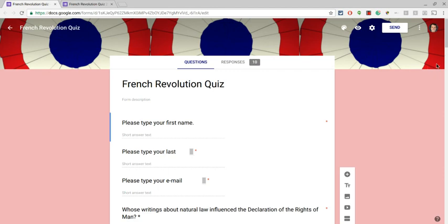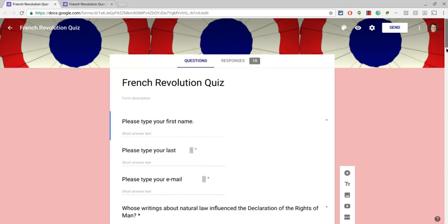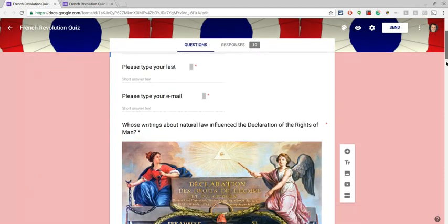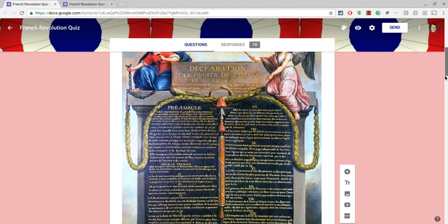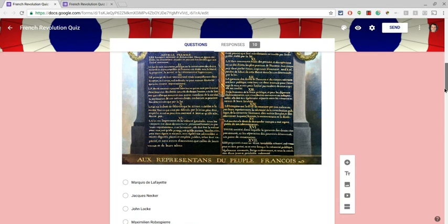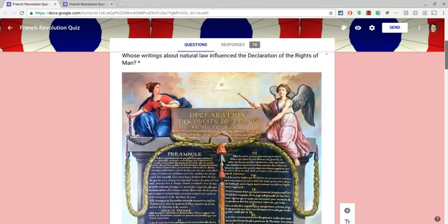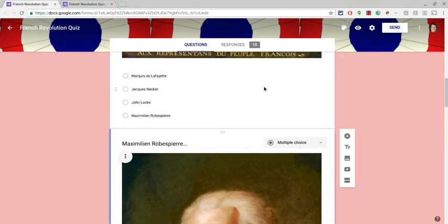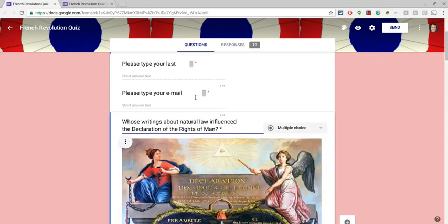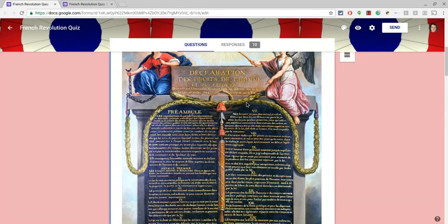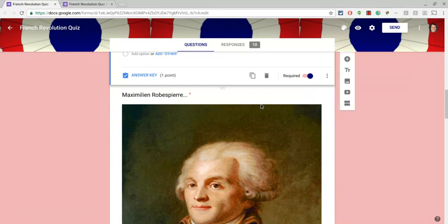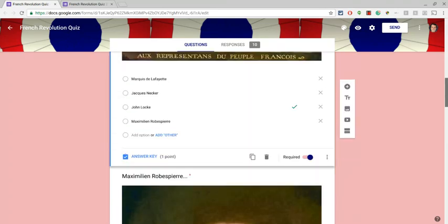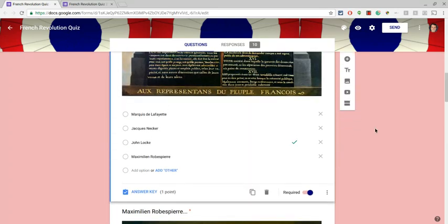So this here is a quiz I did in my personal account, and I set it to quiz mode. You can put images in there. And then as I go into the question, it is set to one point. It has an answer key. John Locke is the correct answer, and the others are incorrect.